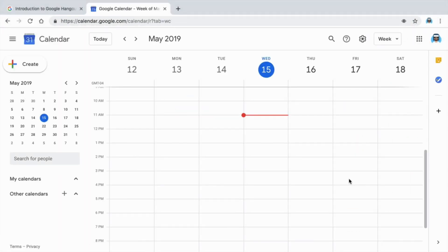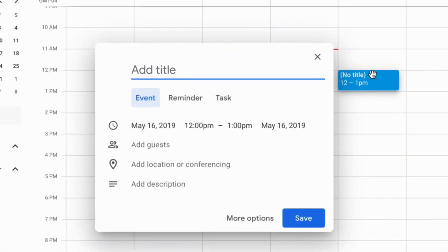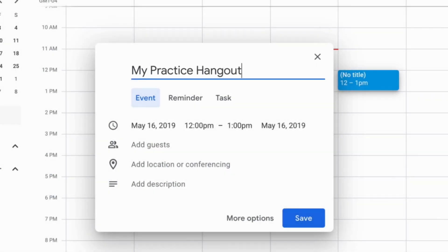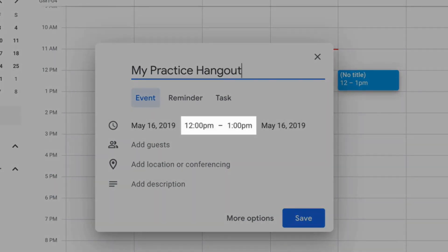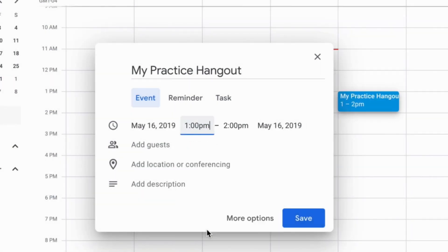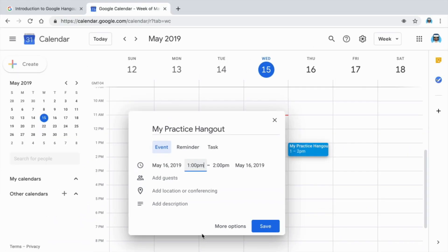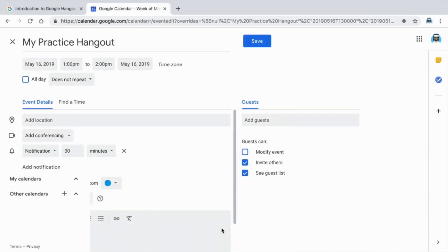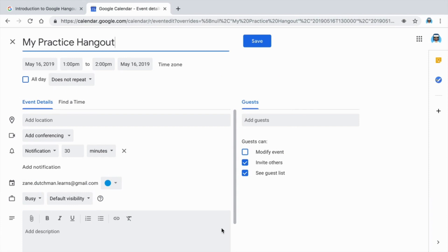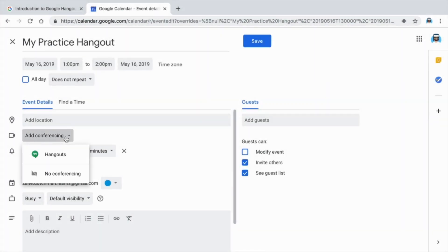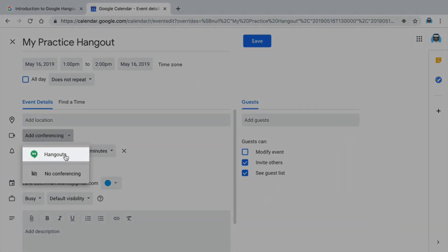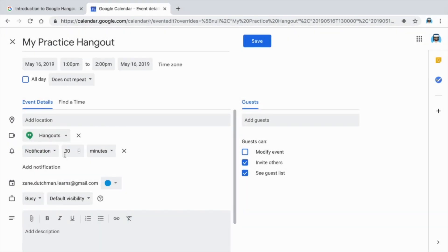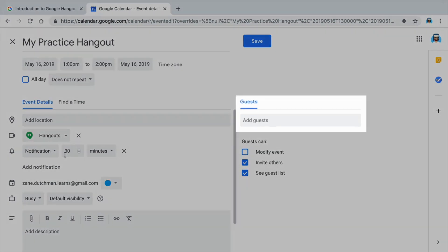Choose a date for your meeting. Type in a title for your meeting. Select the time that will work best for you and the person you want to connect with. Click more options to add a Hangout to the event. In the new window, add conferencing to create a Hangouts link.